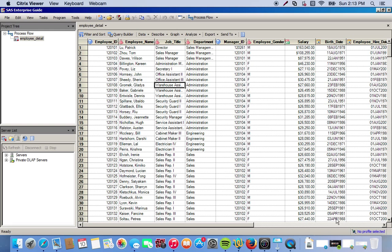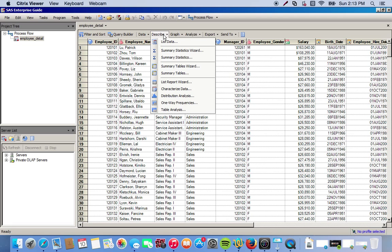We're going to do this two different ways and get pretty much the same results. First we're going to use the summary statistics option under Describe, and after that we'll use the Summary Statistics Wizard to do the same thing.